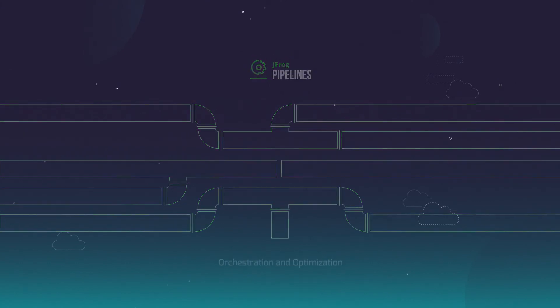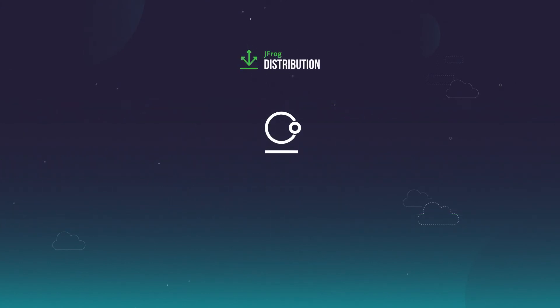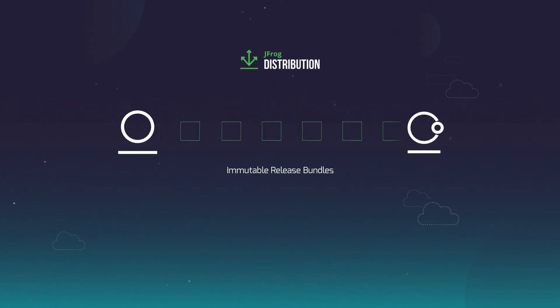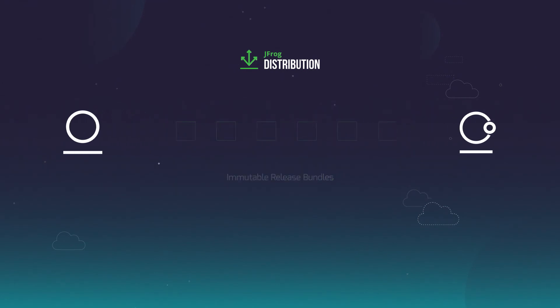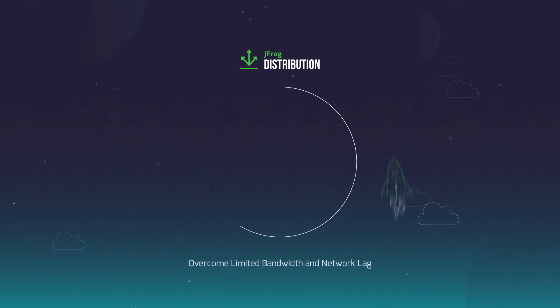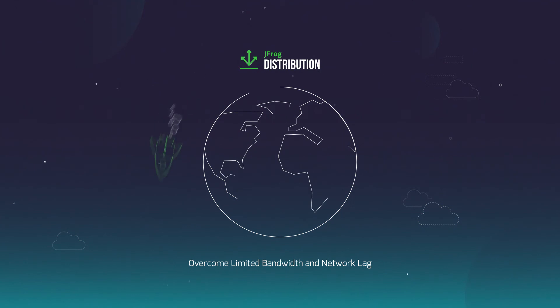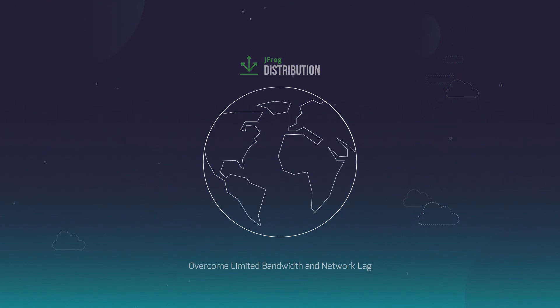With JFrog Distribution, efficiently distribute immutable release bundles and automate the delivery of your software updates. You can even overcome limited bandwidth and network lag.